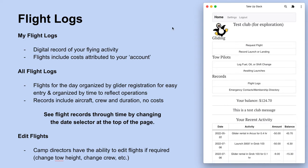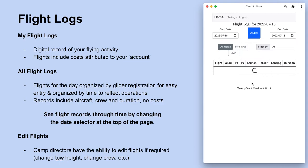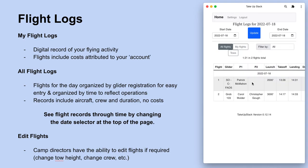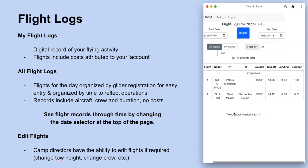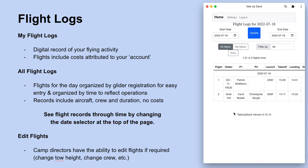With flying activity complete for the day, you might want to review your flight logs. Flight logs are best viewed by turning your phone sideways, but there's a few things to highlight.